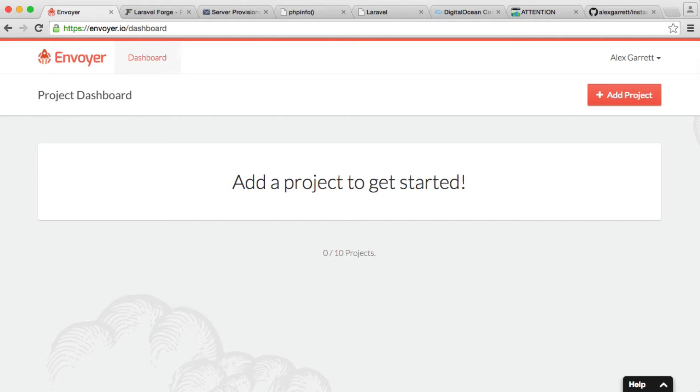So zero downtime basically works by deploying everything required for your application to a different directory on the server. So it won't overwrite your files just yet. And then what it will do is once every step of the deployment stage is successful, it symlinks over the directory to the new project or the new deployed files.